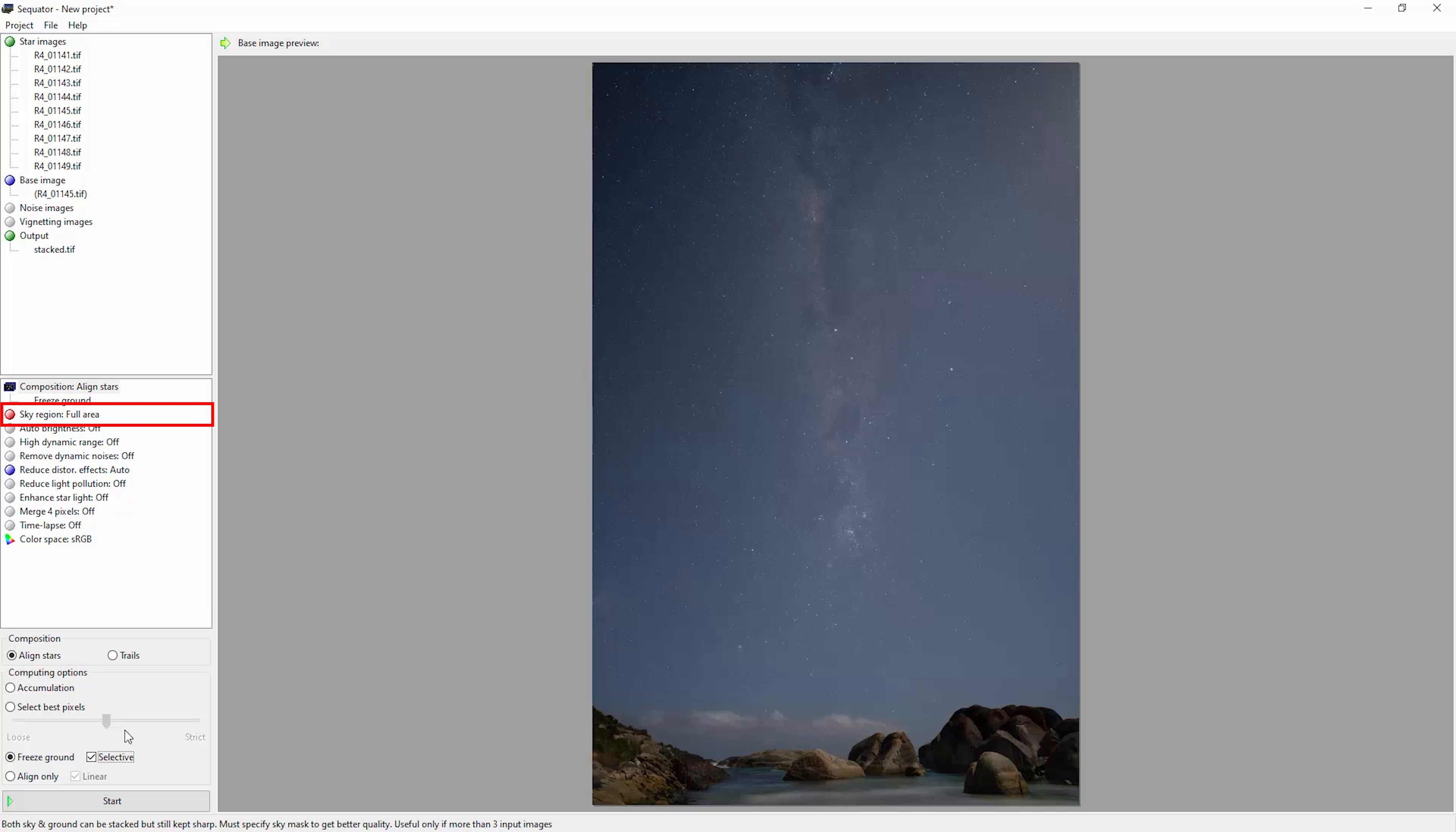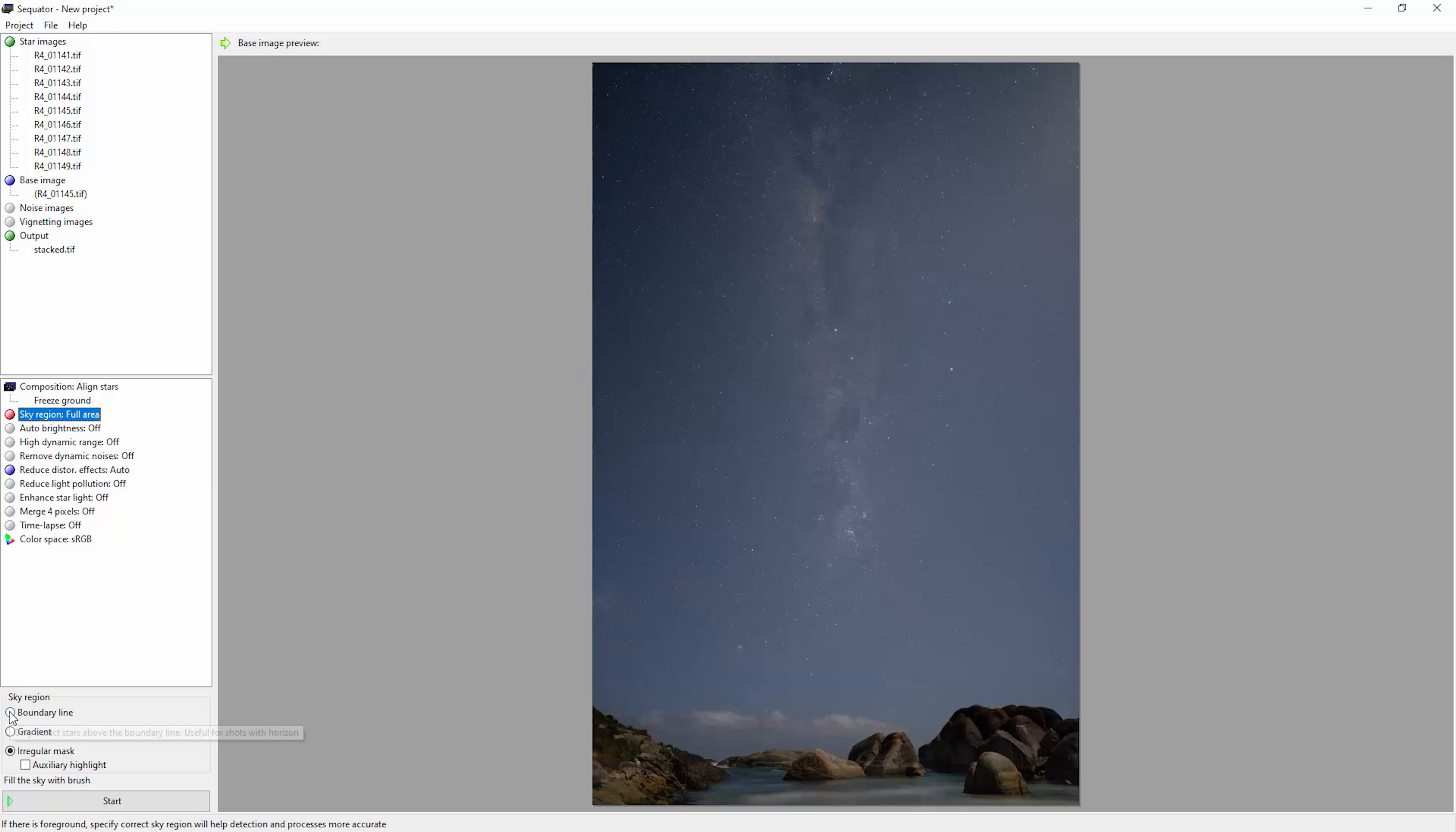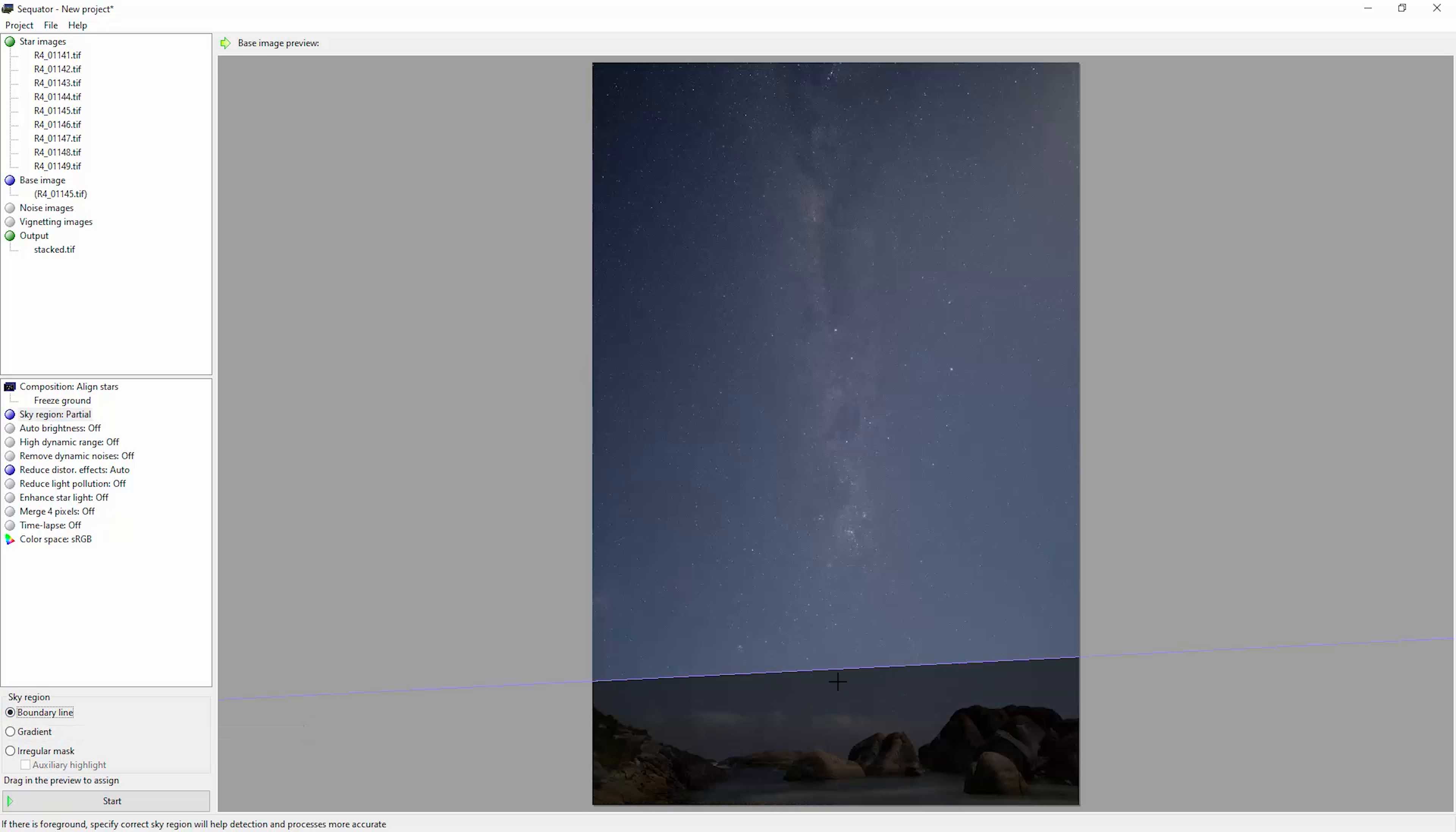Notice because we've chosen freeze ground, this item has gone red, so we need to come up here and click on sky region. And we need to tell Sequator which area is the sky and which area is the land. You can do something like boundary line here where you just draw a single line.